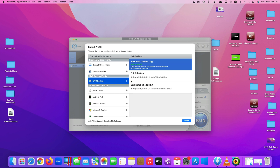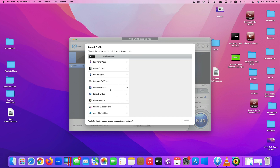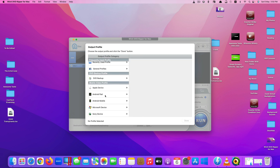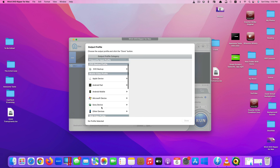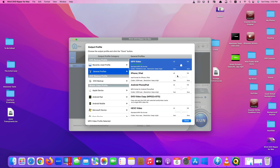You can even back up your DVD — either the main title content, full title content, or back up the full title into MKV video. There are also mobile video profiles for Apple, Android, Microsoft, Sony, and other devices, and you can even convert for platforms like YouTube, Facebook, Vimeo, and general web video.